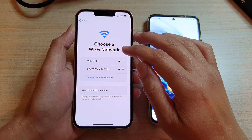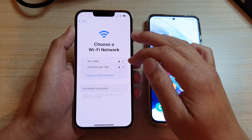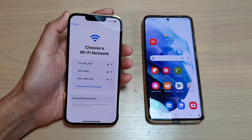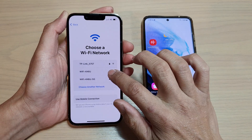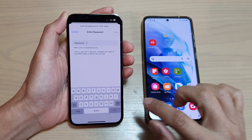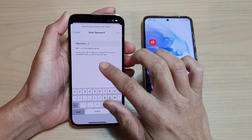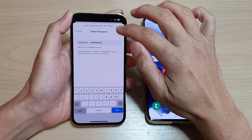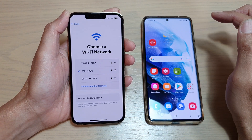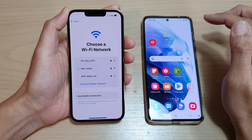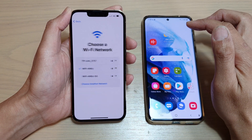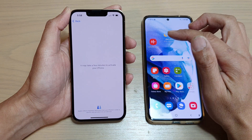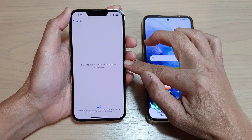Then we need to connect to a Wi-Fi network, so choose a Wi-Fi. I'm going to choose a Wi-Fi and put in the Wi-Fi password, then tap on the join button. Now the phone will proceed to activate.